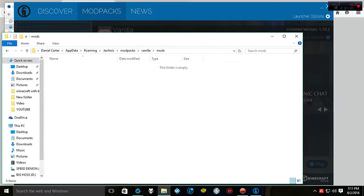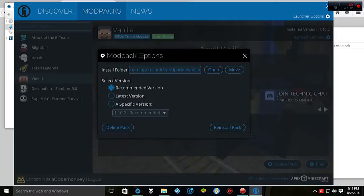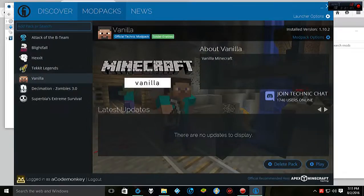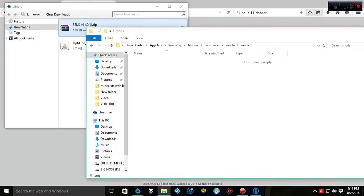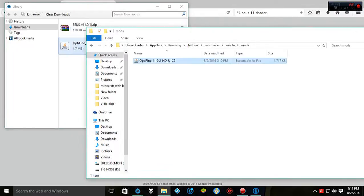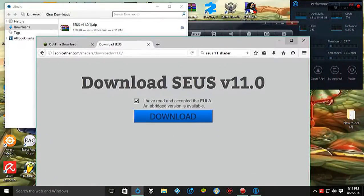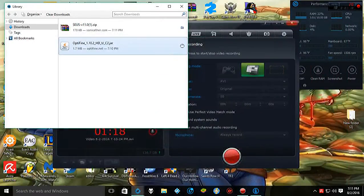Then we're going to go into our mods folder. We're going to go ahead and minimize this so we can have more space. And then all you do is drag your Optifine into here, really easy. Then we can go ahead and close our mods folder and minimize that out of the way.